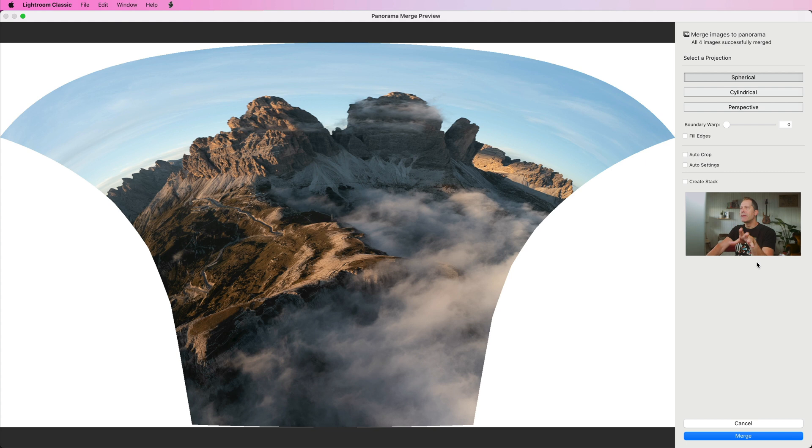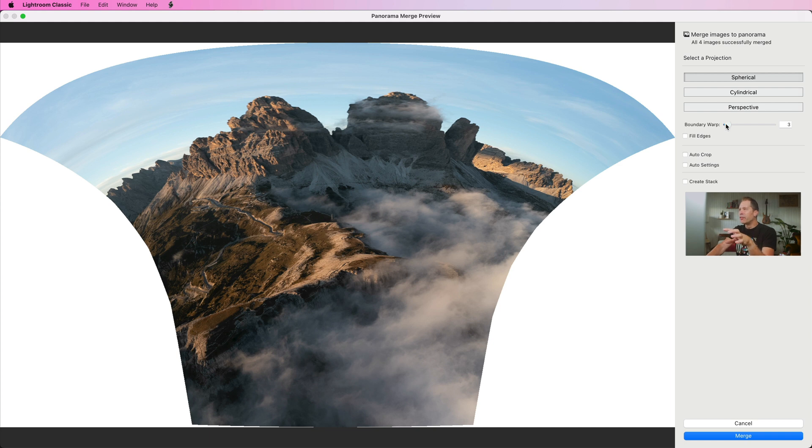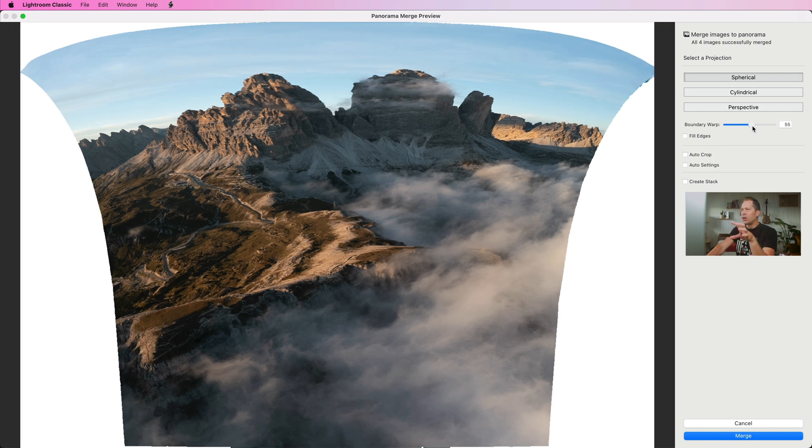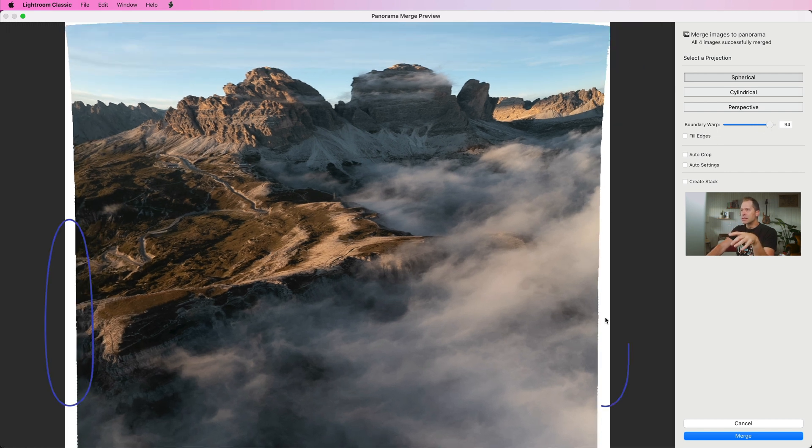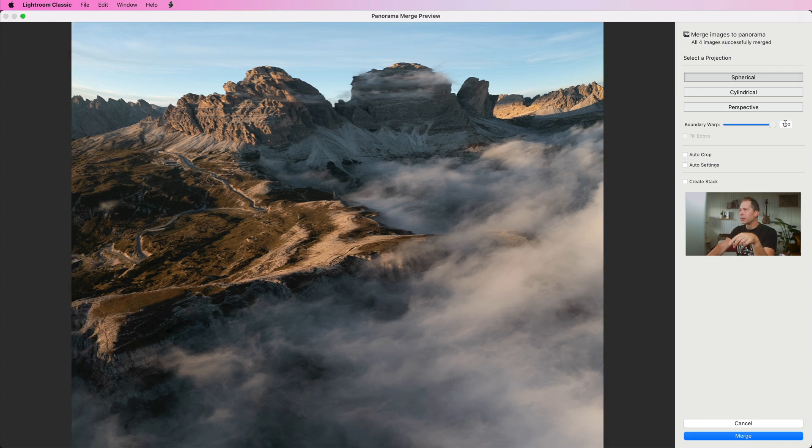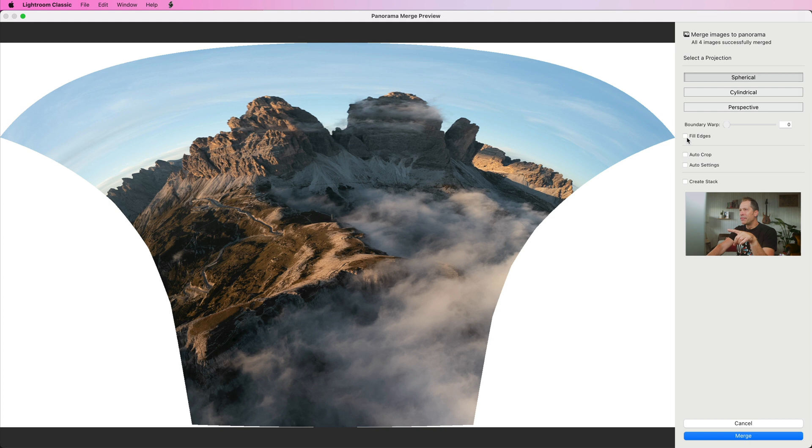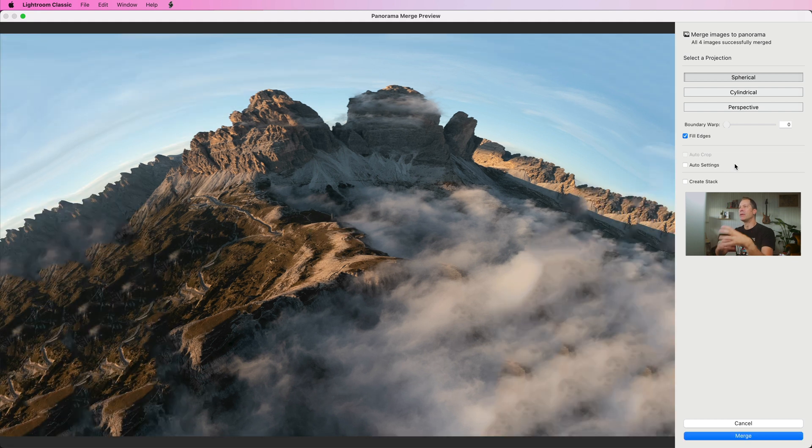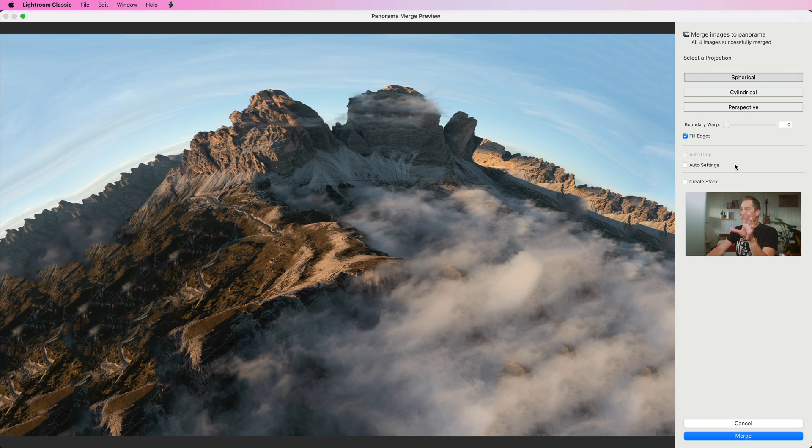That being said, the spherical projection is selected by default as the first choice, and as you can see it doesn't work at all. This is a great opportunity to try using the boundary warp slider which helps to fix and reshape the edges of the stitched panorama to fill these blank areas. The result is definitely not exciting, and as an alternative we could use the fill edges switch to let Lightroom fill the blank areas rebuilding from scratch using the original image content. But again the result is terrible.